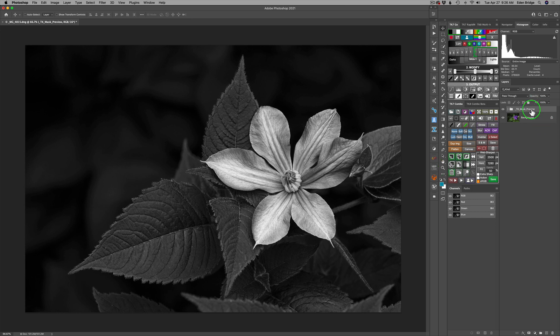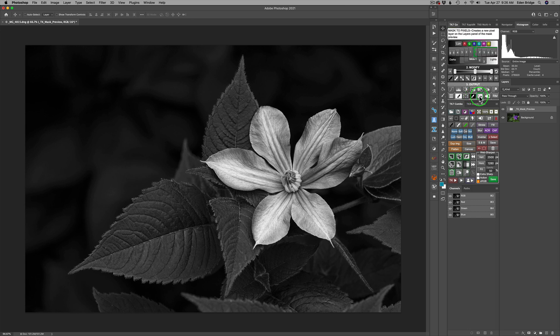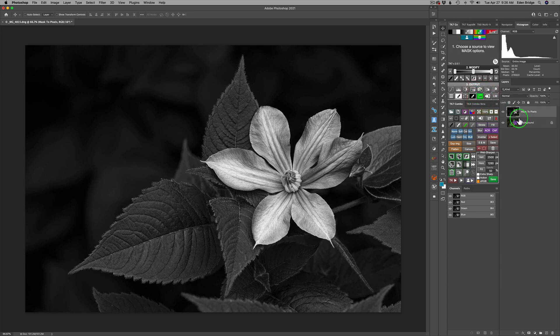Now to do that, all we need to do, there's a special icon right here. This guy right here. And if I hold my option or alt key down and hover over it, mask to pixels creates a new pixel layer on the layers panel of the mask preview. So Tony built this into his TK seven go panel. And it's also in his new TK eight beta. And we can turn the mask into a pixel layer by clicking this. And there's our black and white conversion right there.